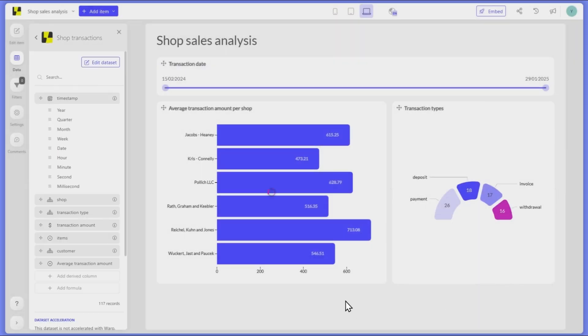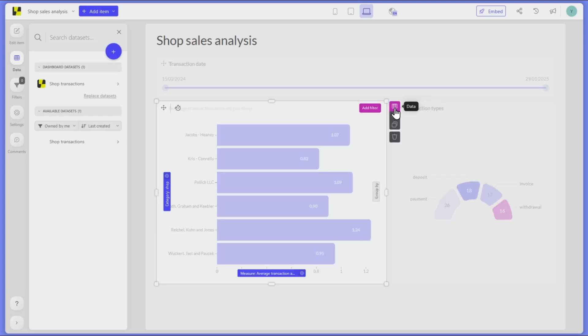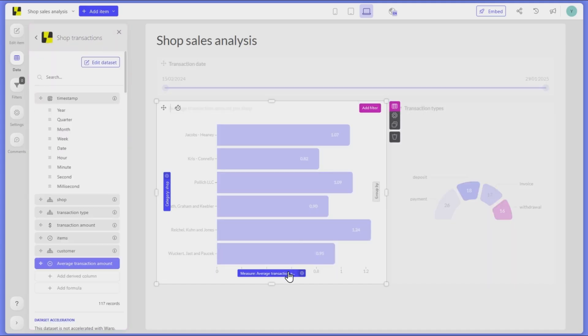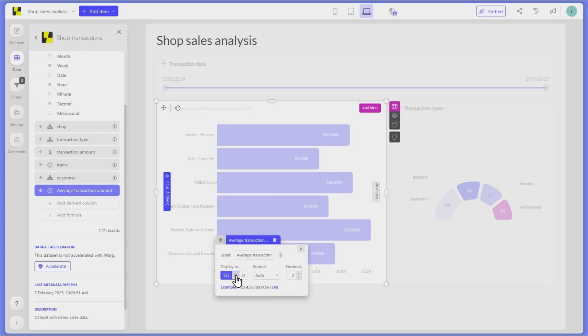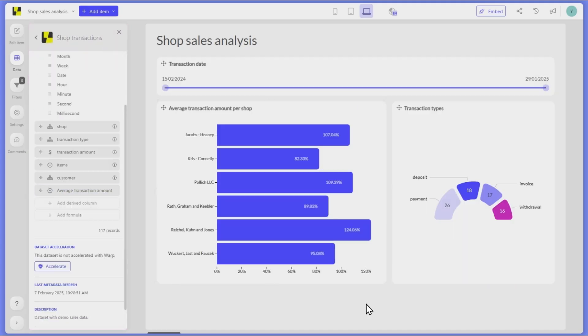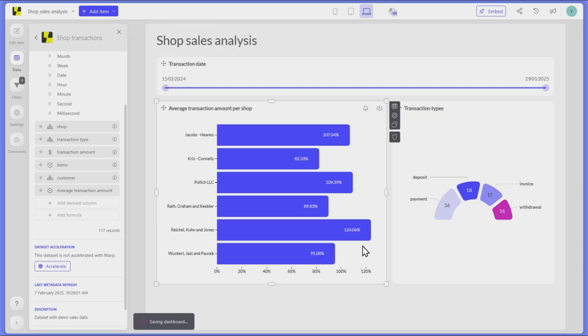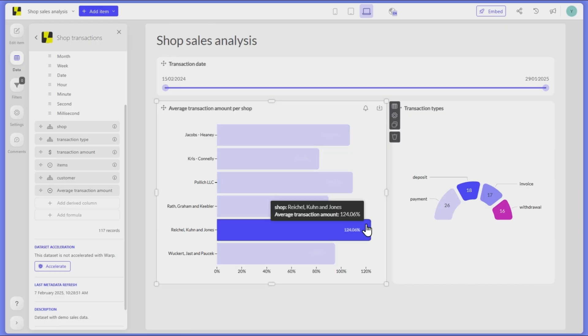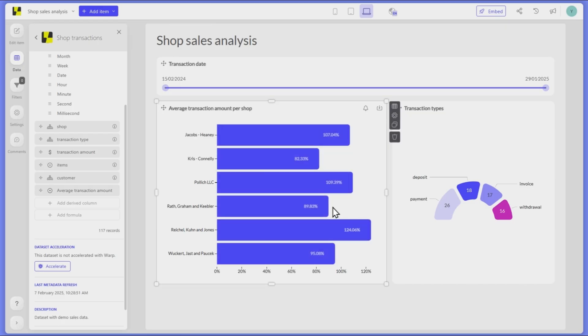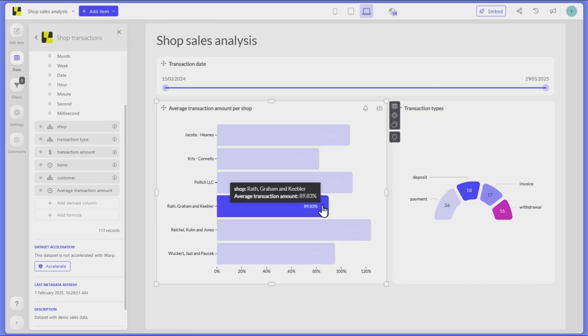When we use this formula in our bar chart, we can instantly see which shops are performing above or below the company average, with values above 100% indicating higher average transaction amounts.